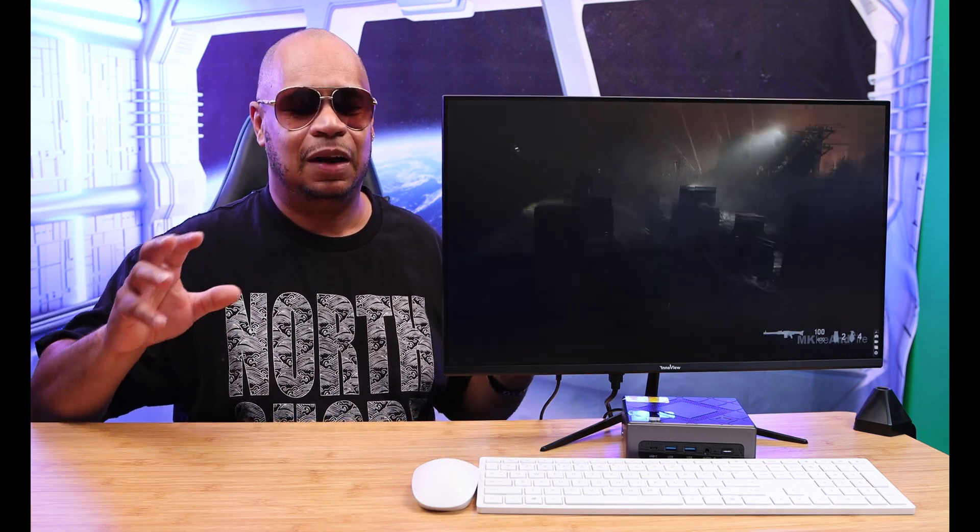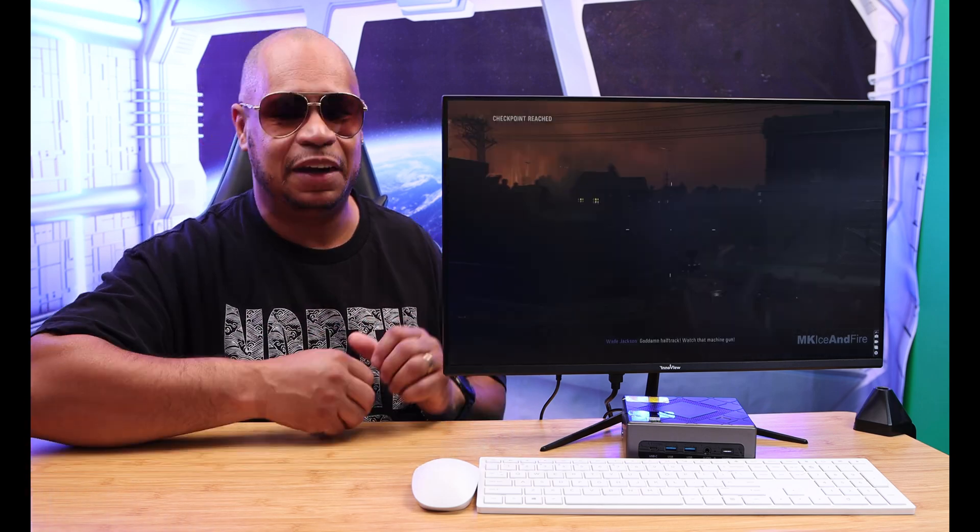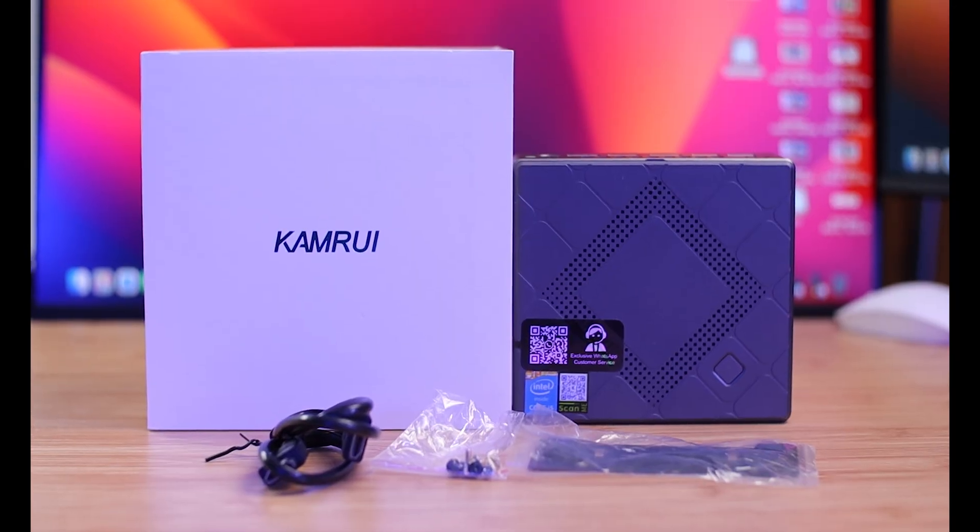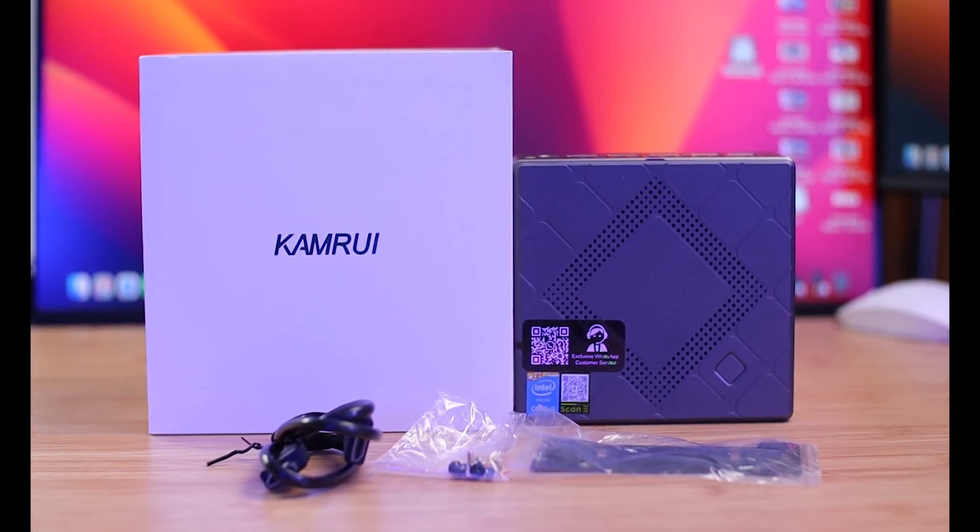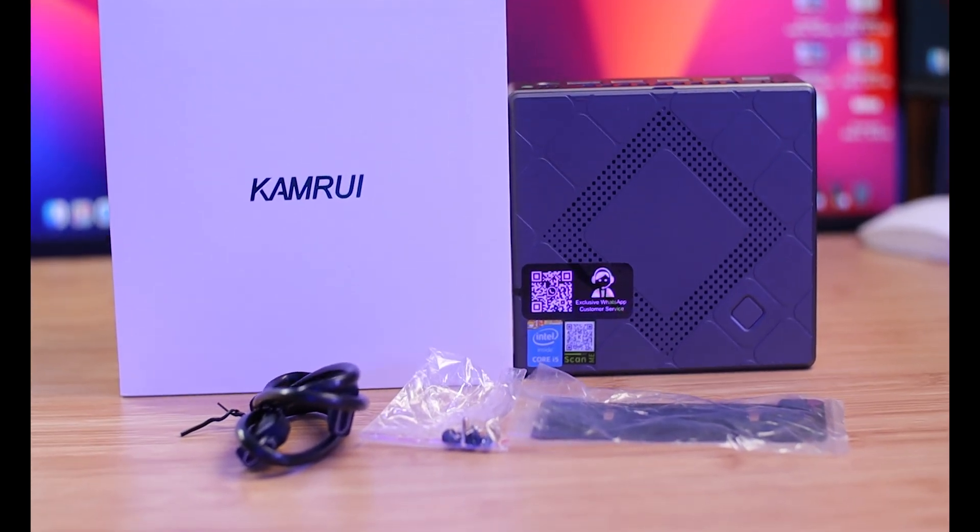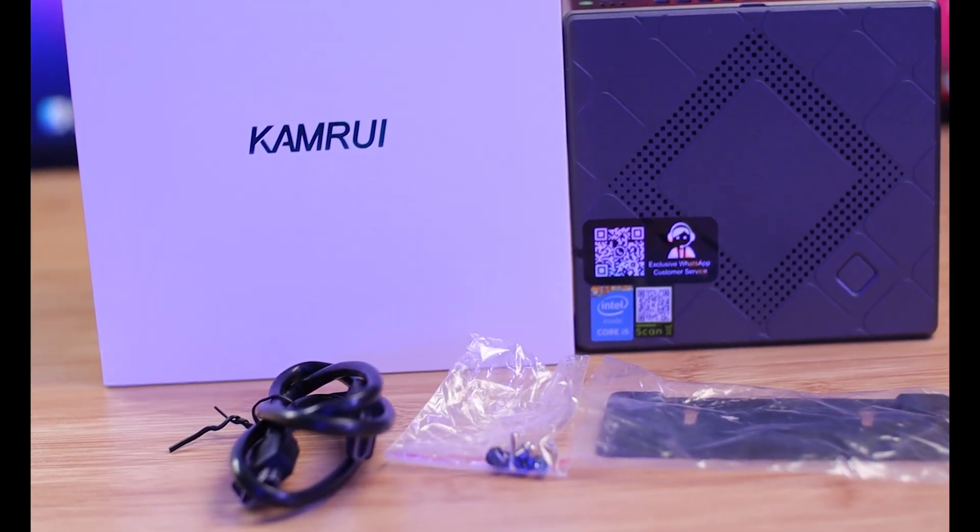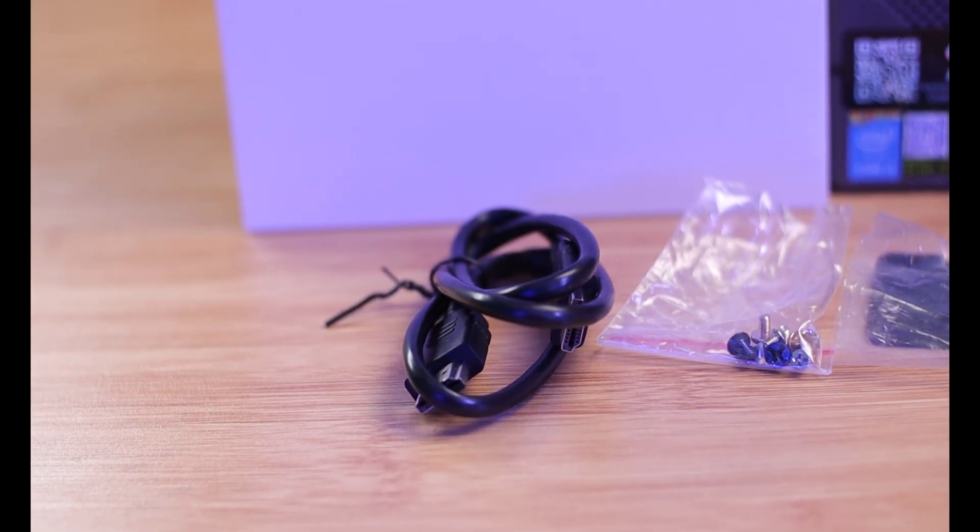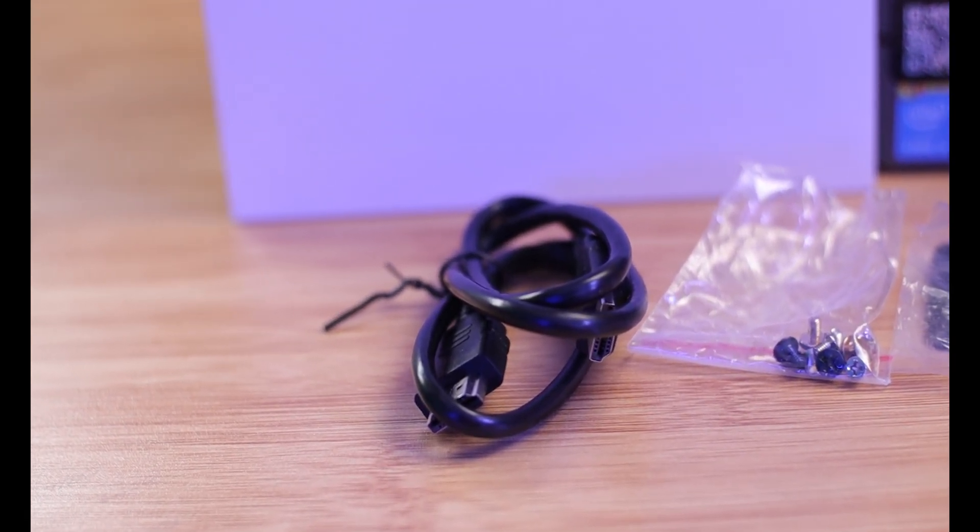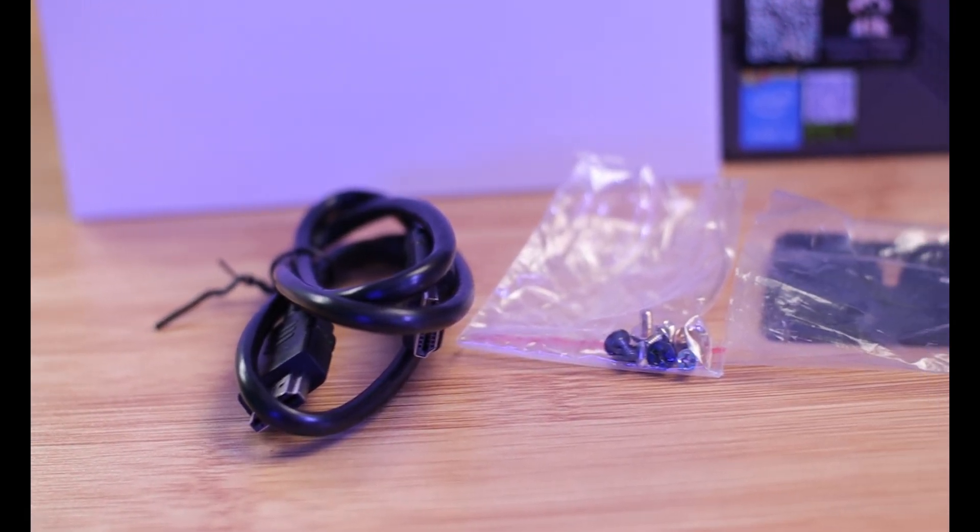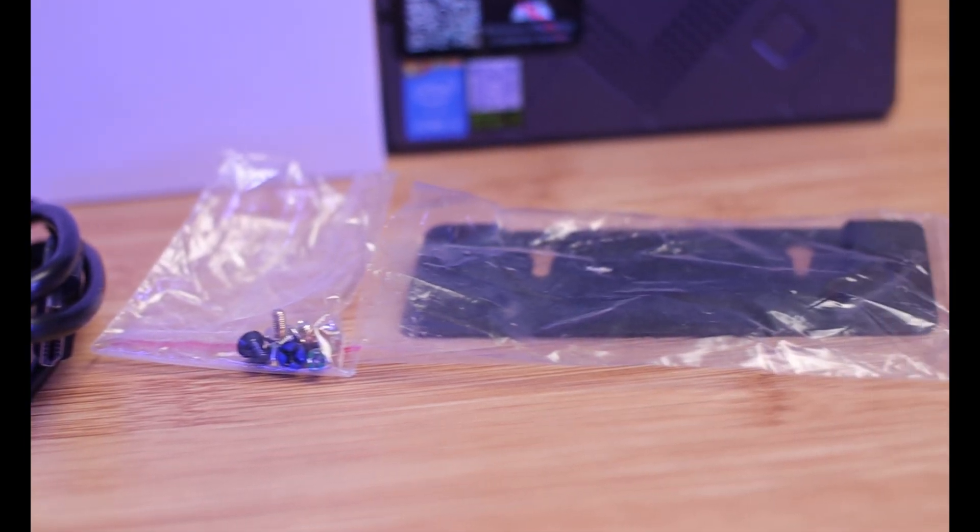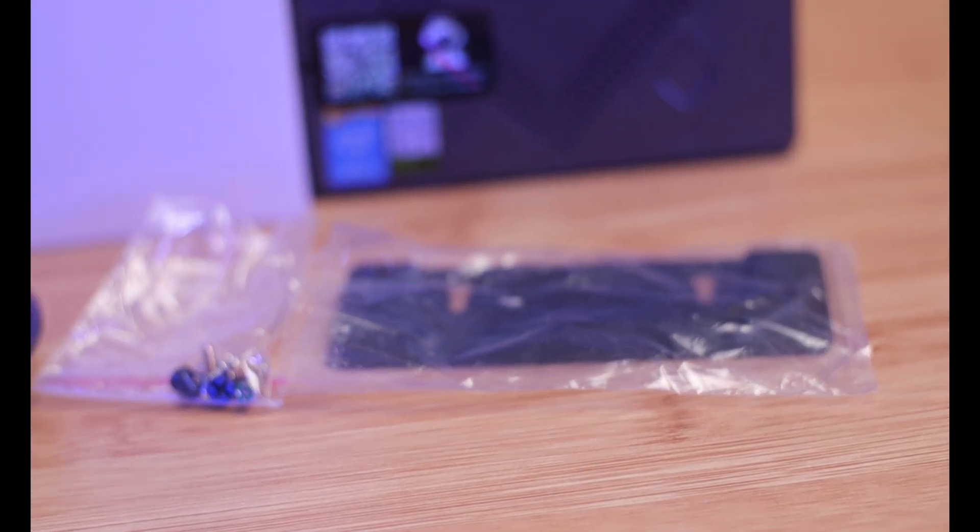When you open up the box, you get the computer itself, the power adapter, an HDMI cable, a VESA mount because it's so small you can mount it on the back of your monitor.